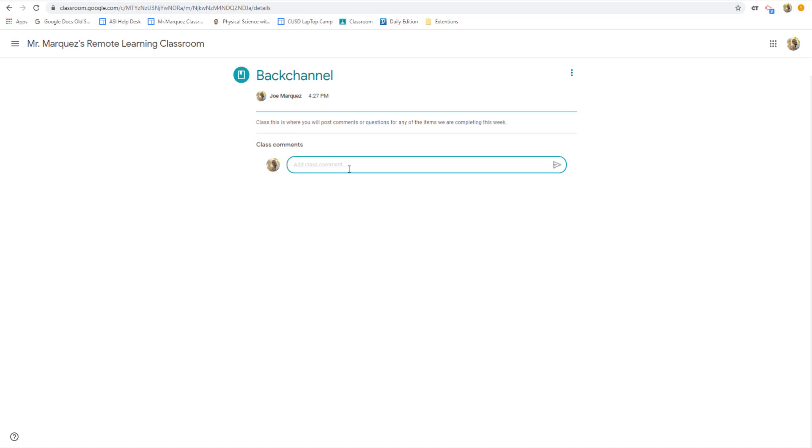Since it's connected to your directory, all the students have to do, if they want to talk directly to you, they just type in the plus button and start typing in your name, Mr. Marquez, and the name will automatically pop up.